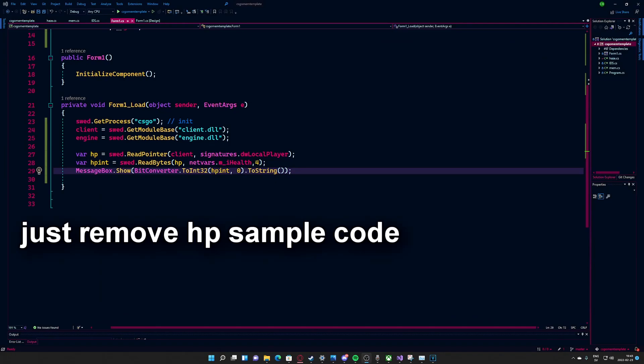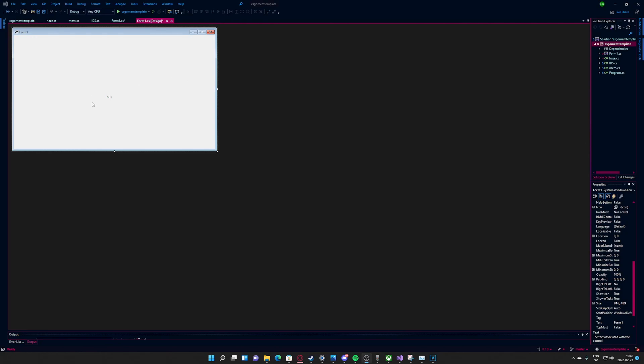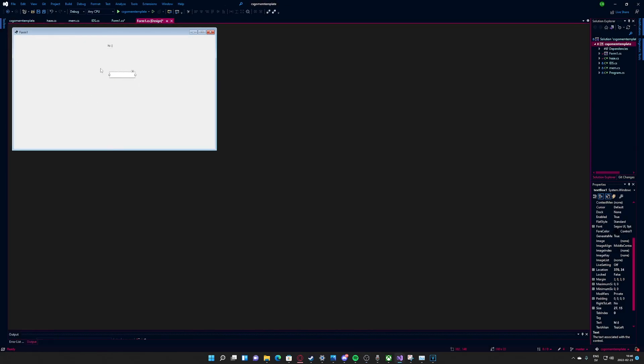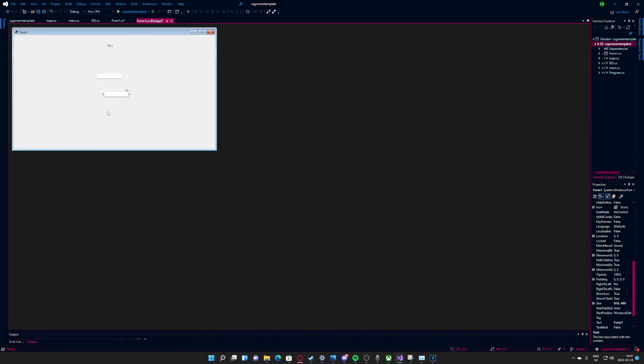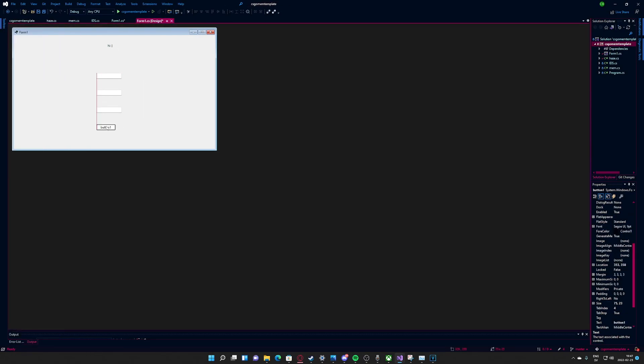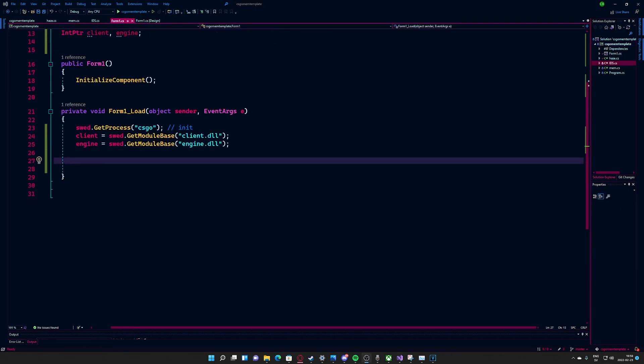Before we start coding anything, we have to add some text boxes. These text boxes will hold the weapon ID, they will hold the skin ID and the wear float value. Last of it, it will be a button which will click to apply the skin. That's it for the design part and inputs.